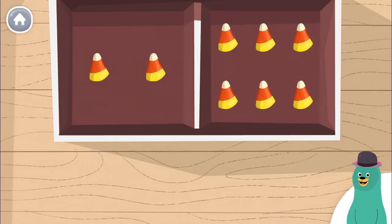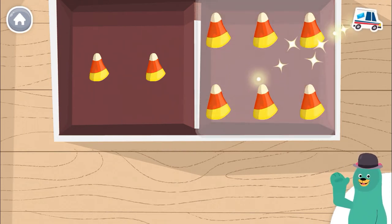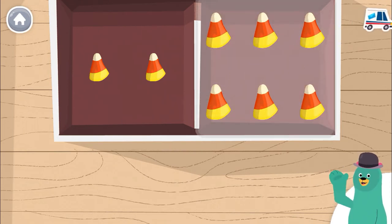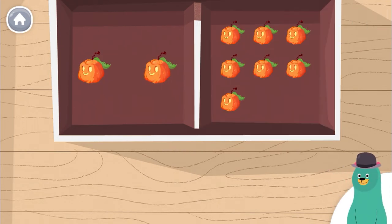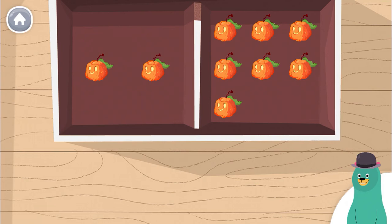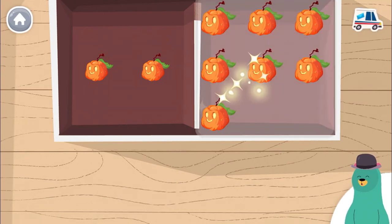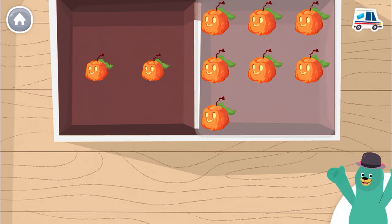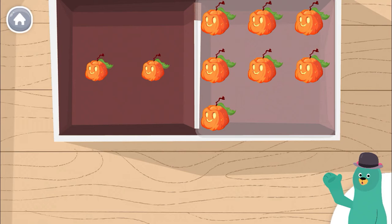Which box has more candy? Tap it. You tapped the box with more. Which box has more pumpkins? You tapped the box with more. Thanks for playing with me.